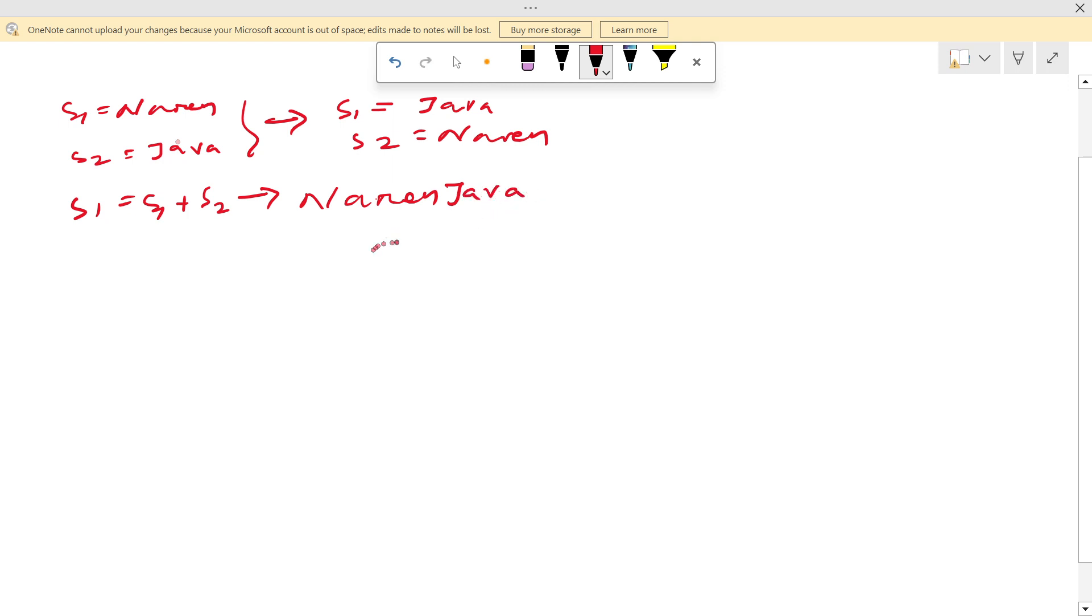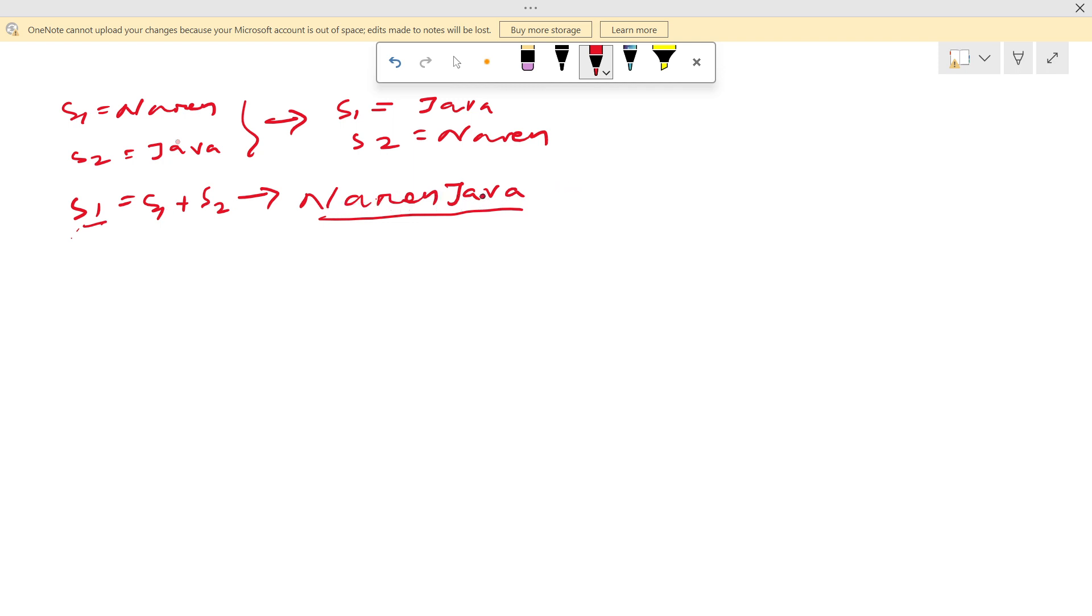So if we see the length of this, s1 length will be how much? 1, 2, 3, 4, 5, 6, 7, 8, 9. So the length will become 9. If we call s1.length it will return 9.